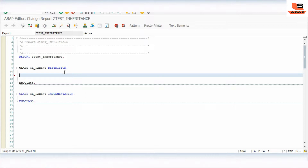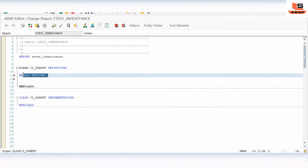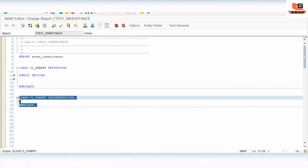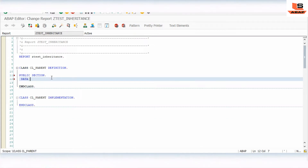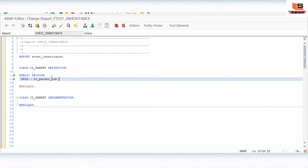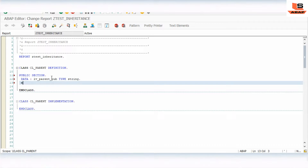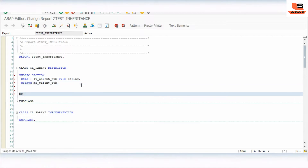As we already discussed, a class can have a public section, private section, and protected section. Data declared inside the public section can be accessed by this class, the subclass of this class, and other users outside of the class. So we will declare some data here: DATA variable parent_public TYPE string. Then we will define a method: METHOD parent_public.